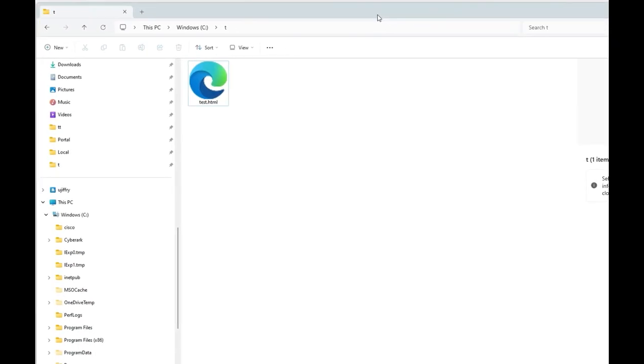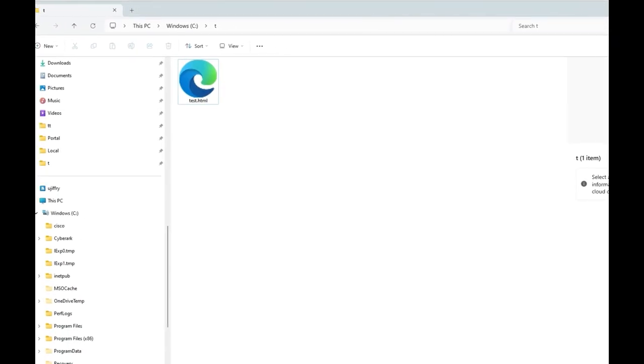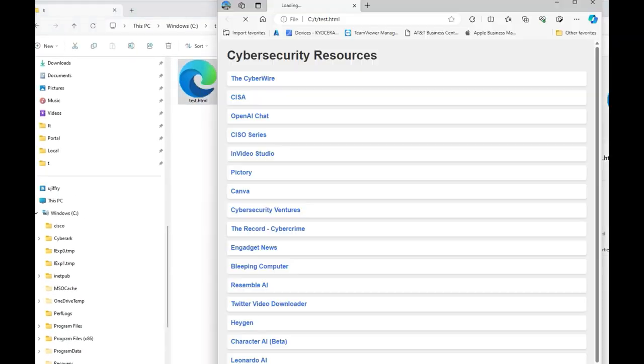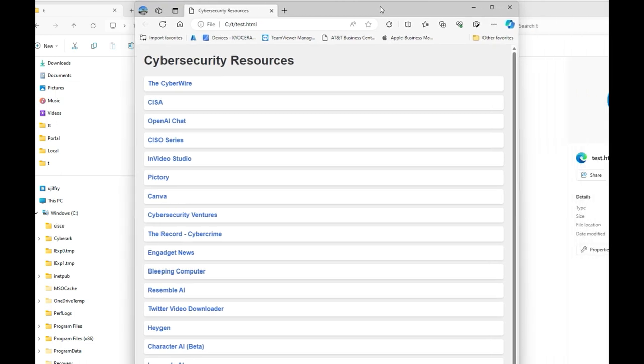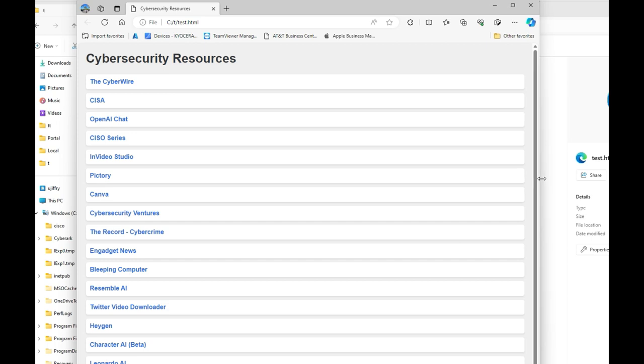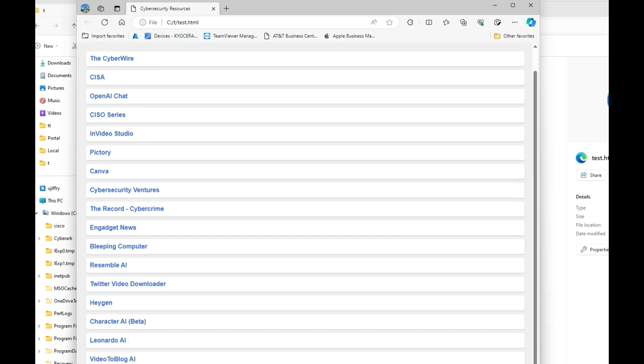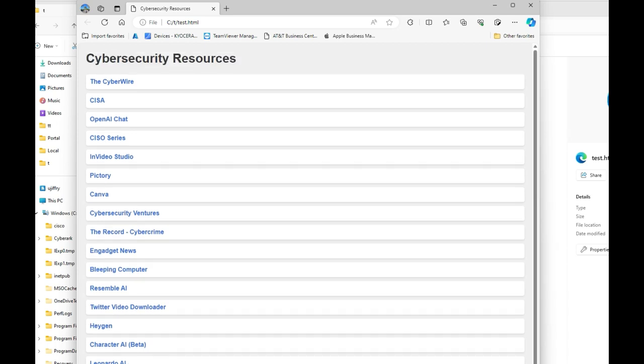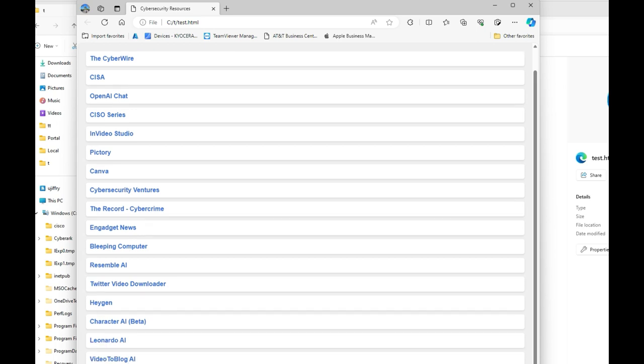So if I run it, there you go. We have our beautiful website. It's created for us. It's nicely done. You can see that it's unbelievably good, and it took a few minutes to do it.